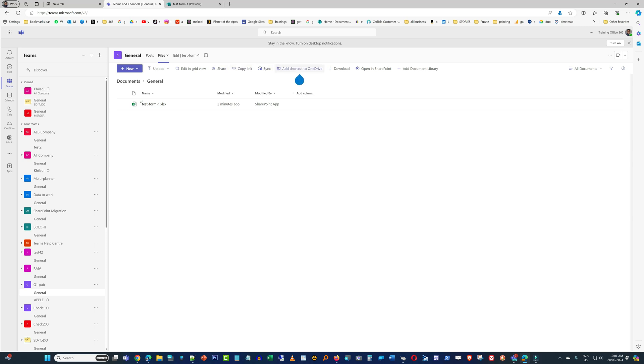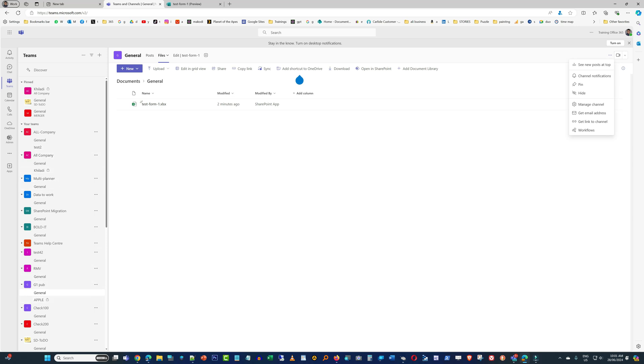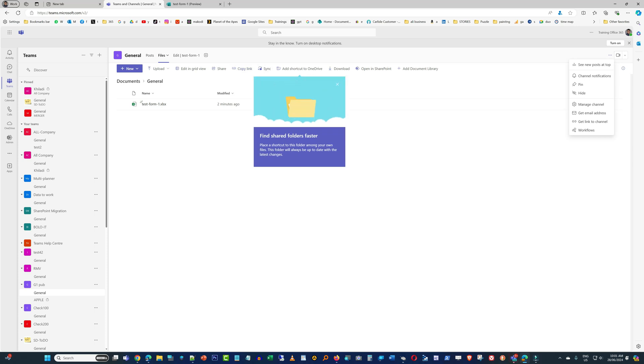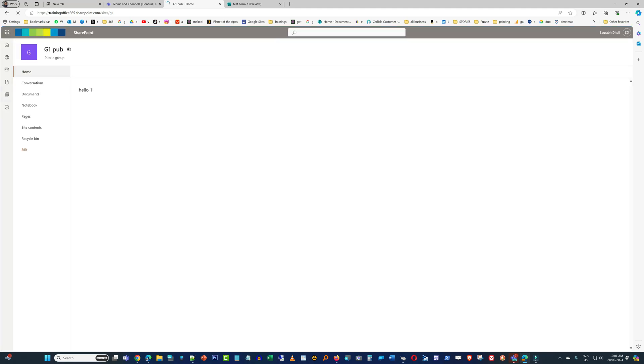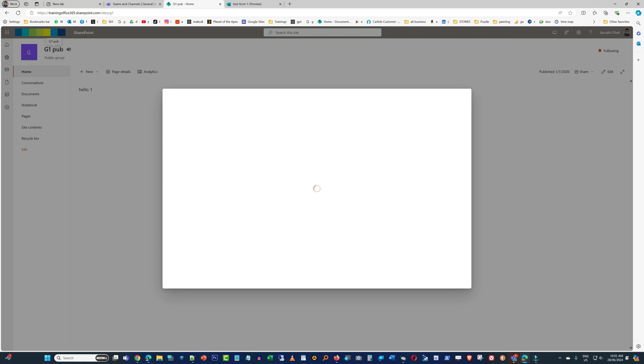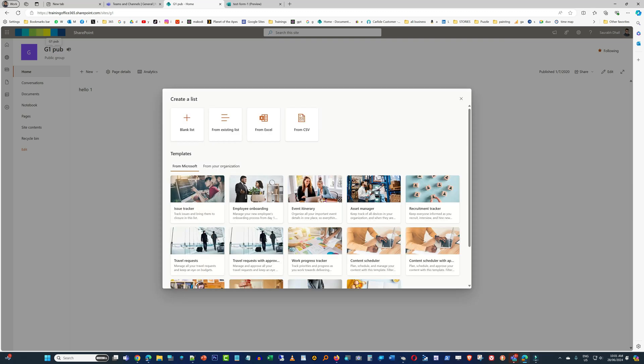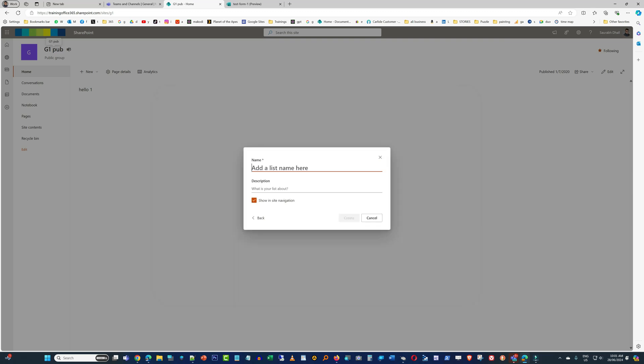Before you actually - one more thing before we create a workflow - we need to create a list where the records will be saved, where the responses will be saved. So let's just quickly create a SharePoint list from here. We will just click on 'Open in SharePoint' option from here, and from there we will just click on Home and then click on New and then add a new list, and we will just name the list.